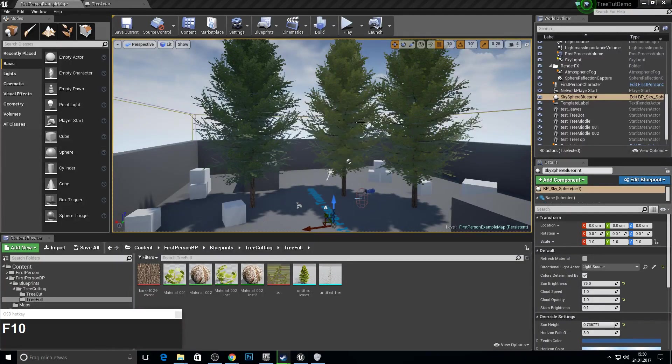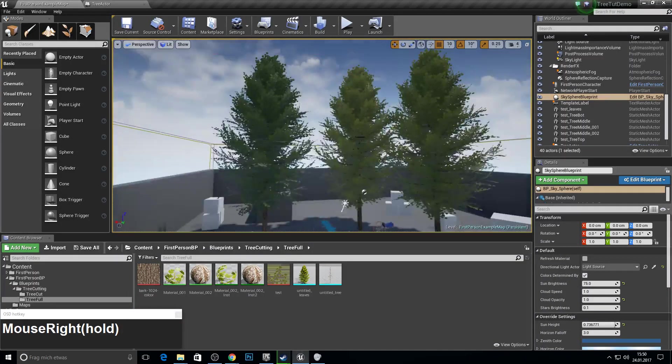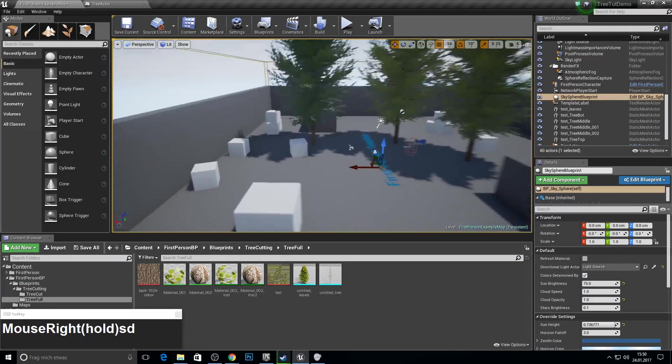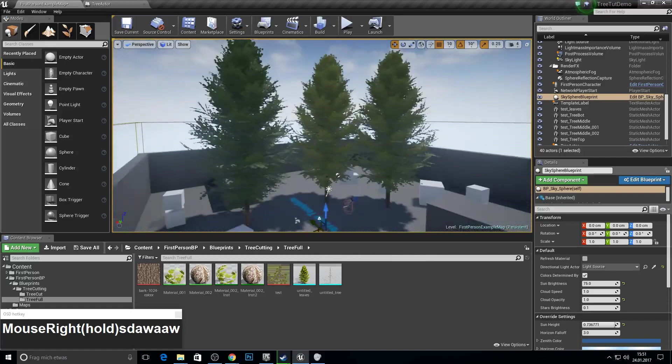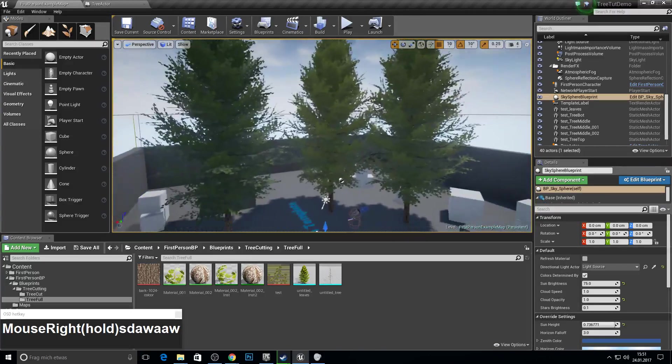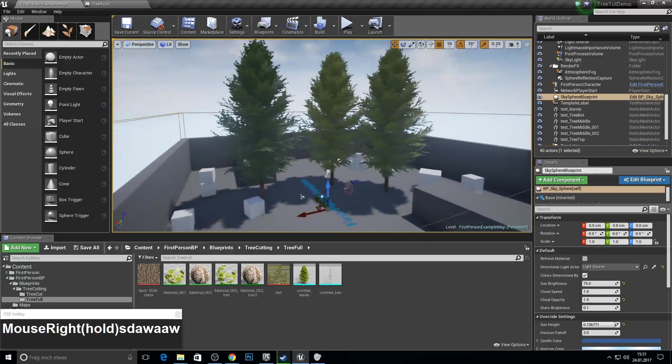Hey guys and welcome to my tree cutting system tutorial. Today we're going to make trees like this with Blender.